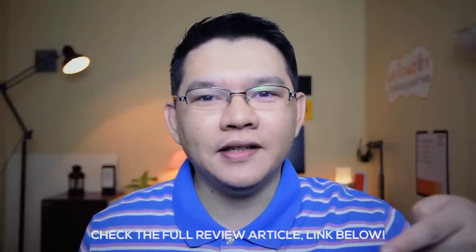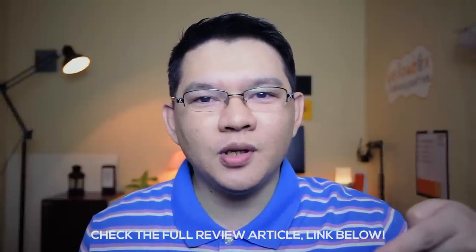And there you have it guys. Thank you for watching. Make sure to check the full article link on the description below. Subscribe if you like this. And see you next time.